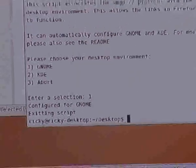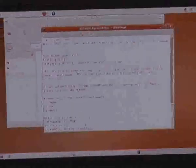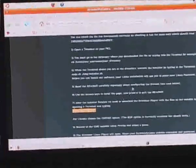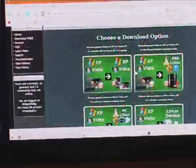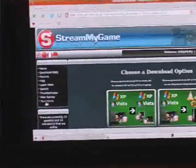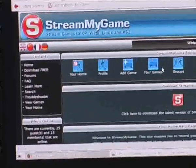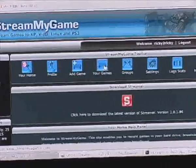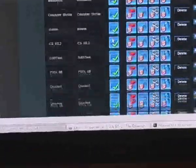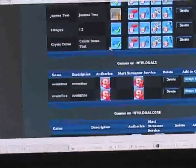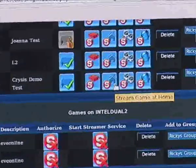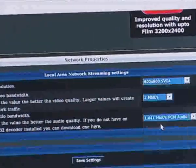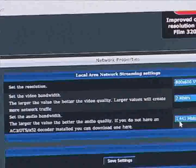We've now installed our player on the PlayStation 3. Going back to our website, I'll click on your home and then your games. Here are all the games I've got connected to the Stream My Game website. I'm going to go to the Crysis demo, which you can see has been authorised, and the service I'm going to use is Stream Game at Home. I'm going to run it at 800 by 600 resolution at 2 megabits per second.